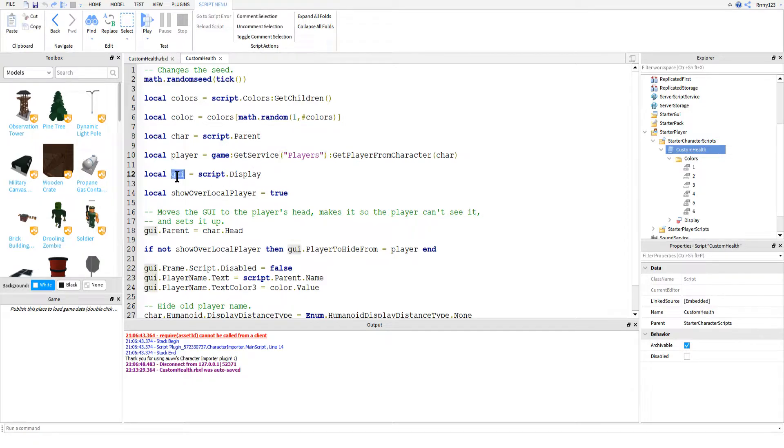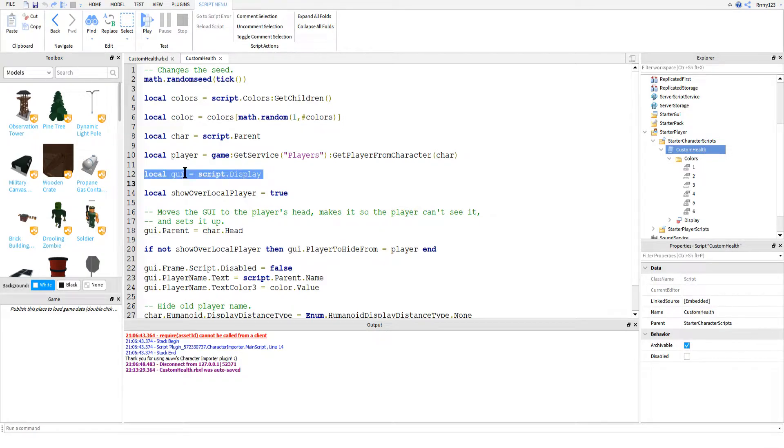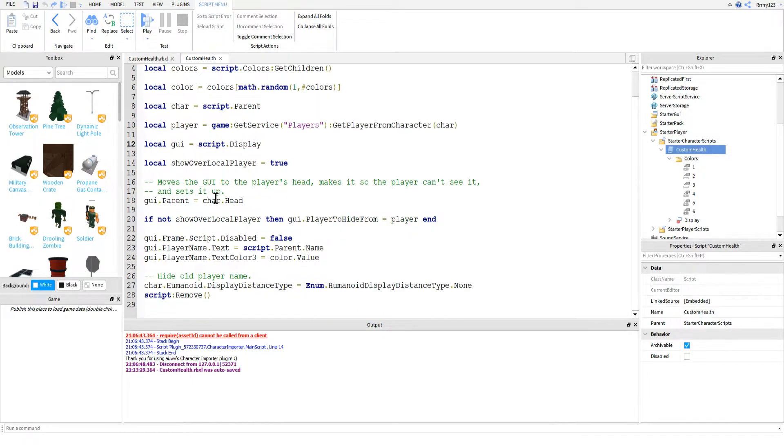After that, we just create a few more variables that we're going to need, like storing the character, the player, and a reference to the billboard GUI, so we don't have to keep typing script.parent.display every time.